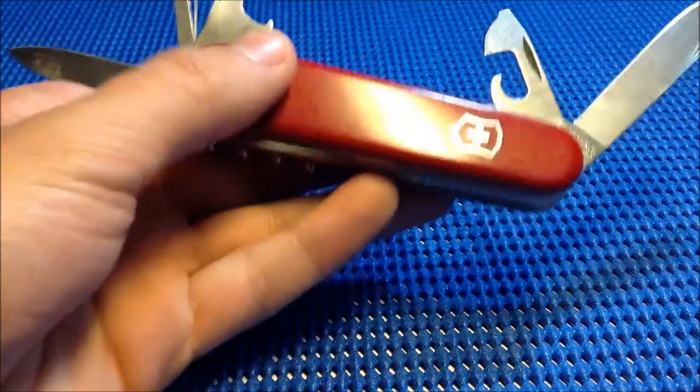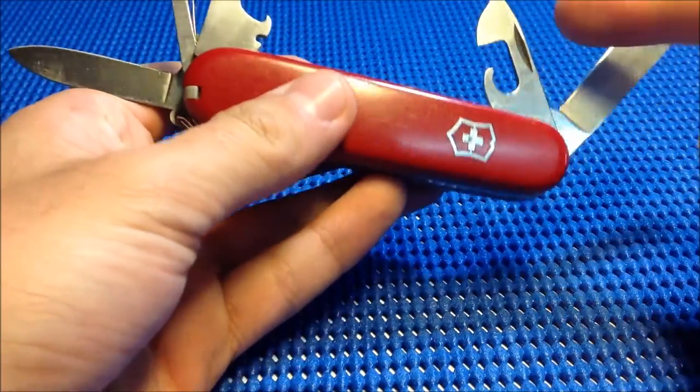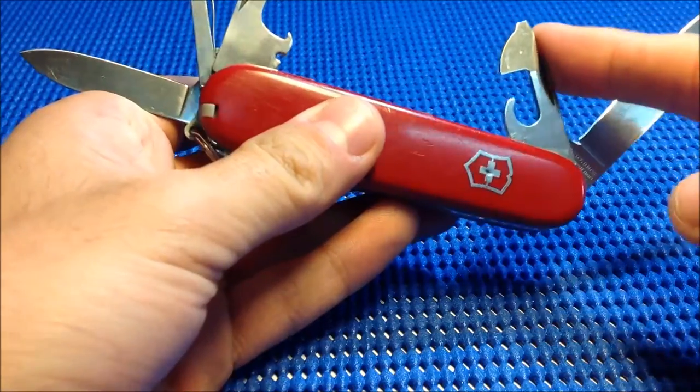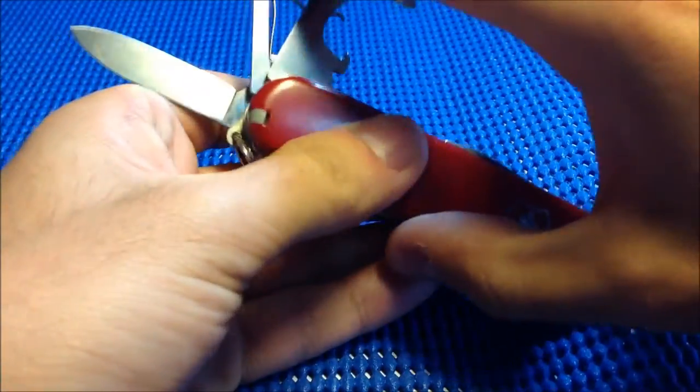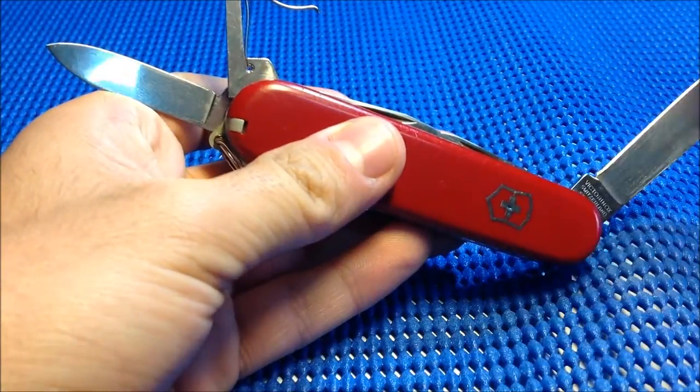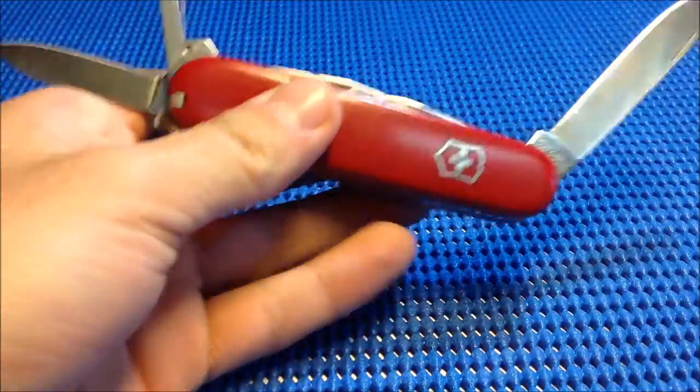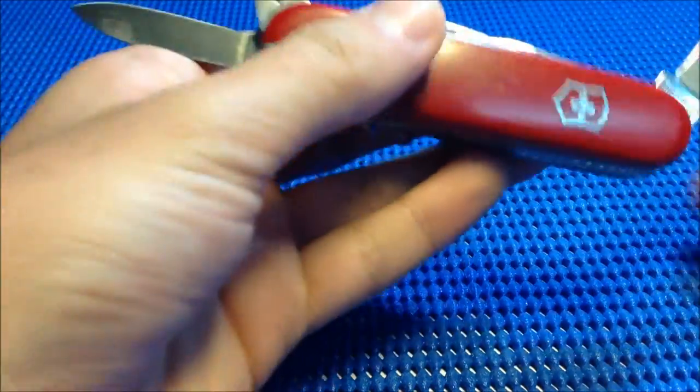Other tools that we have here are the can opener, the cap opener, the screwdriver, and a big blade and a small blade.